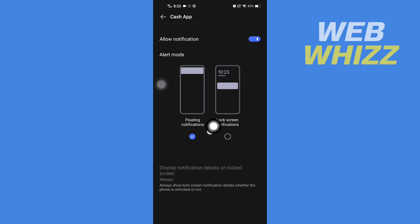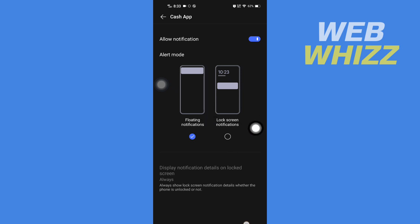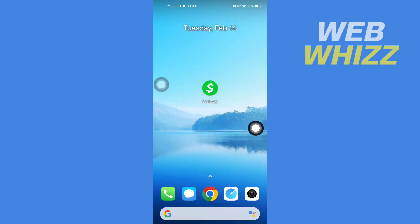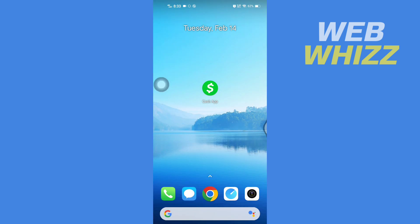But there is no option to change sound. So that means you cannot change Cash App notification sound. So hope you got answer to your question. Thanks for watching.